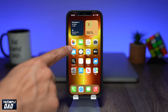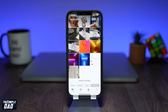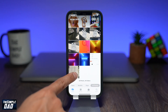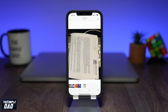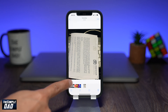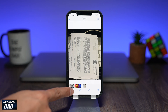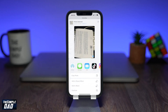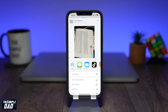So to get started, open your Photos app on your iPhone, tap on the photo which you want to convert to a PDF, tap on the share icon at the bottom left, then scroll all the way down and tap on Print.